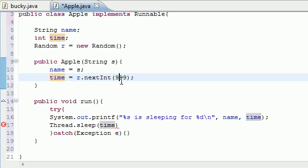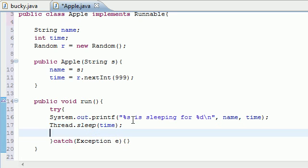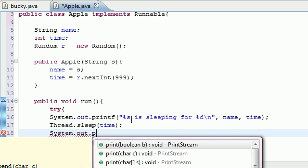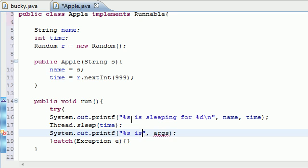Each thread will sleep randomly for zero to one second — this is just to demonstrate threads in the next tutorial. After it's done sleeping, we print: 'System.out.printf("%s is done\n", name)'. So what we have now is a complete run method that prints when a thread starts sleeping and when it finishes.